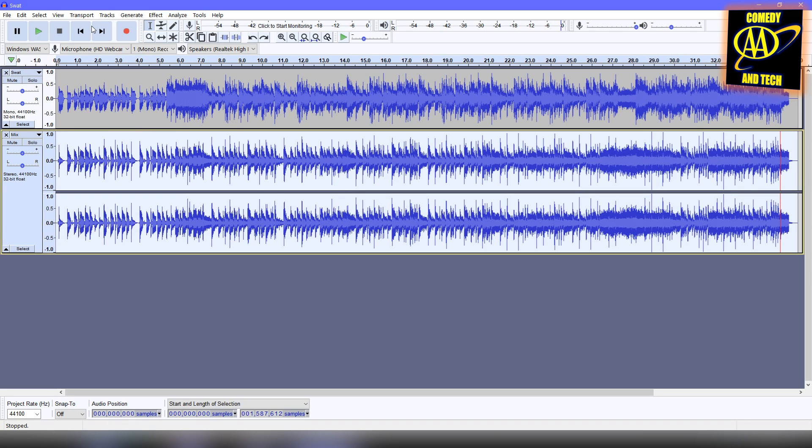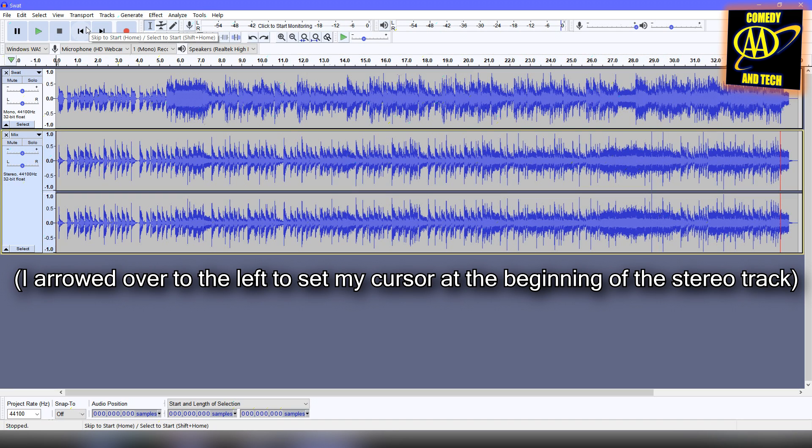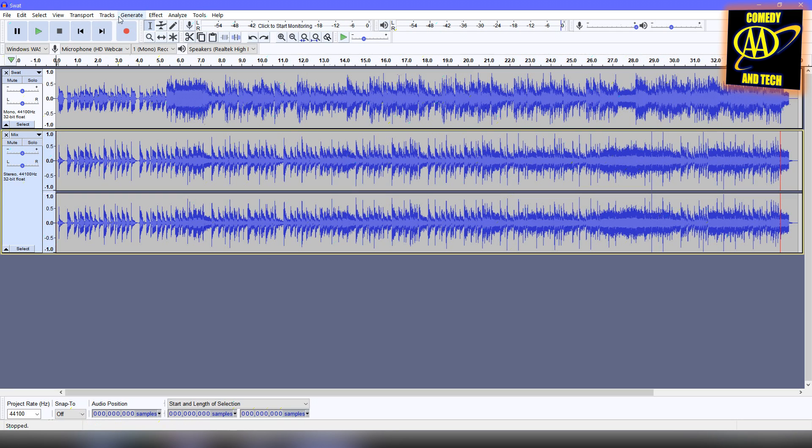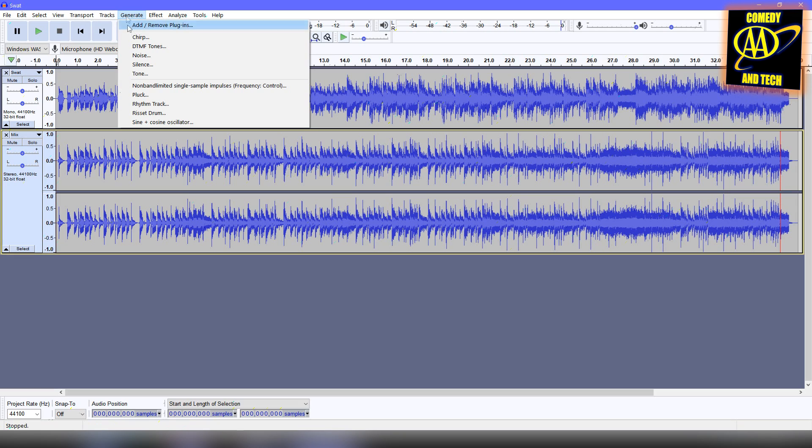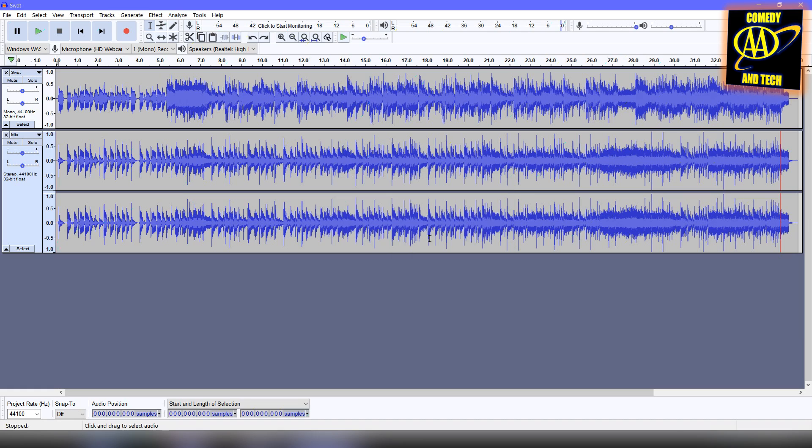Now, at the beginning of the stereo track, you want to add 10 milliseconds of silence. Do this by going to Generate, Silence, and setting a duration of 0.010 seconds. Click OK.